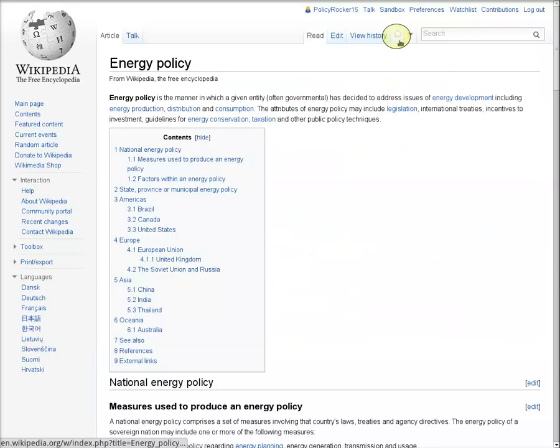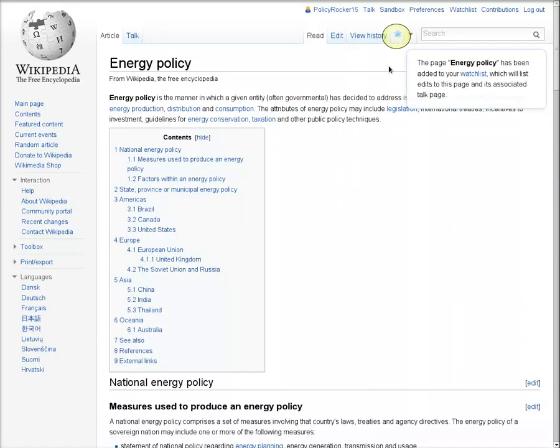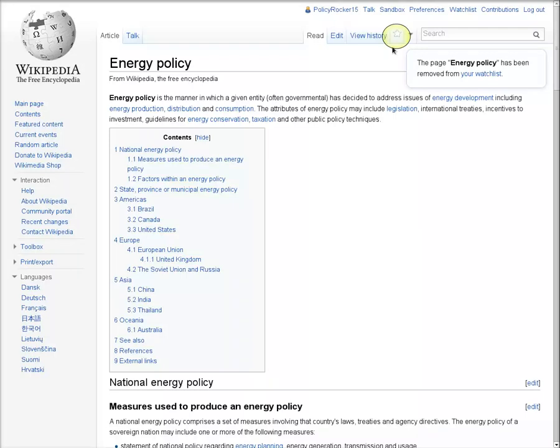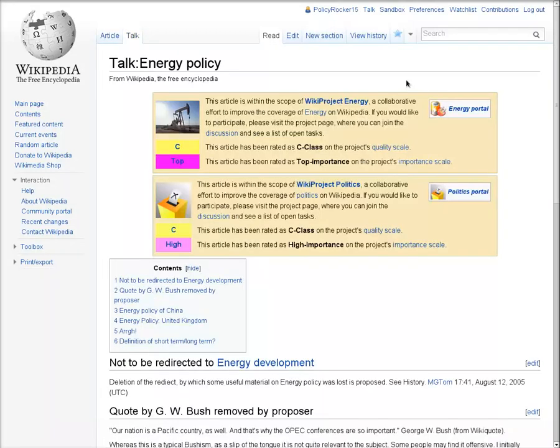To add an article to your watchlist, click the star tab next to the search box. You can remove an article from your watchlist by clicking it again. Adding an article to your watchlist automatically adds the corresponding talk page, and vice versa.